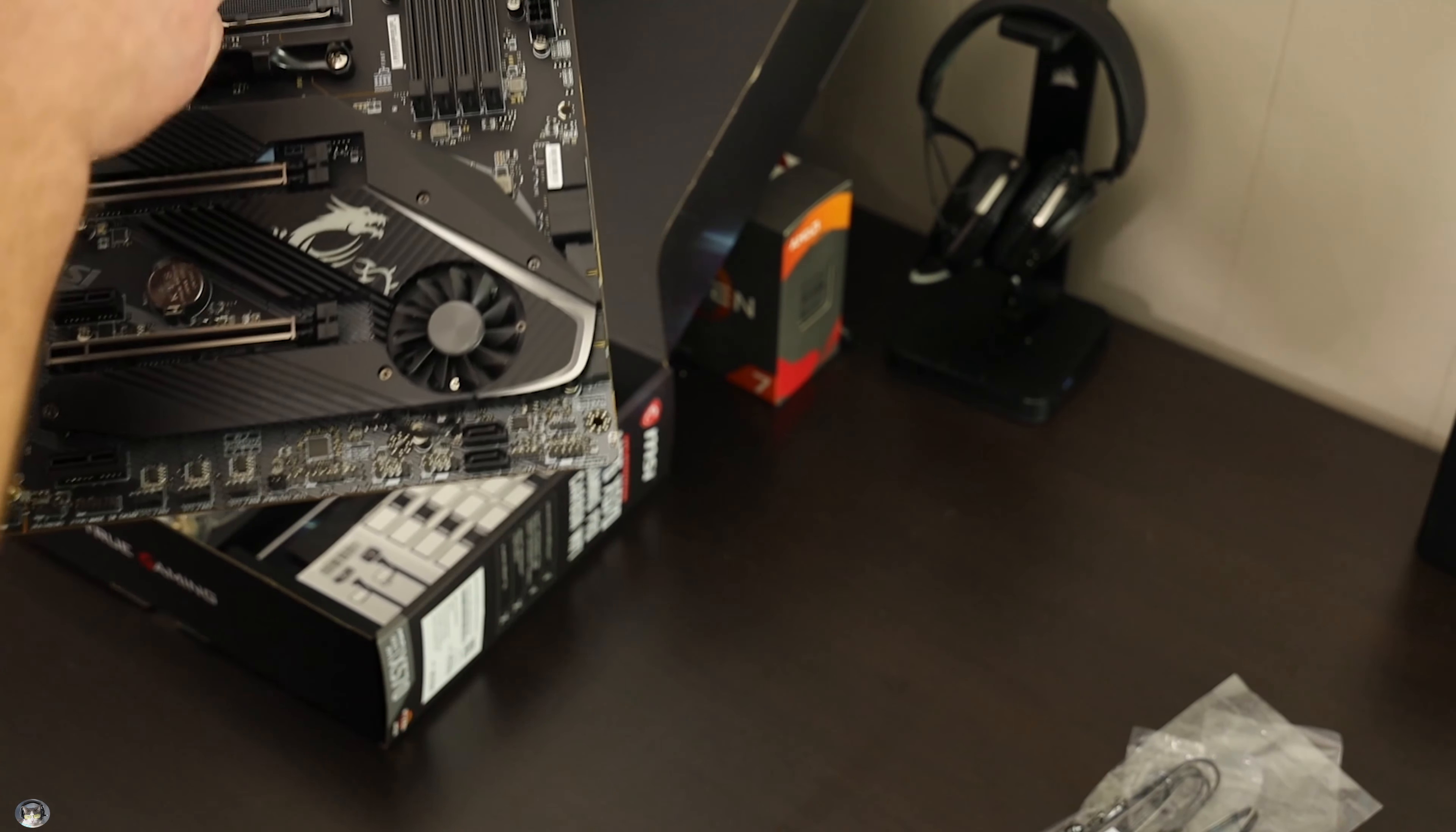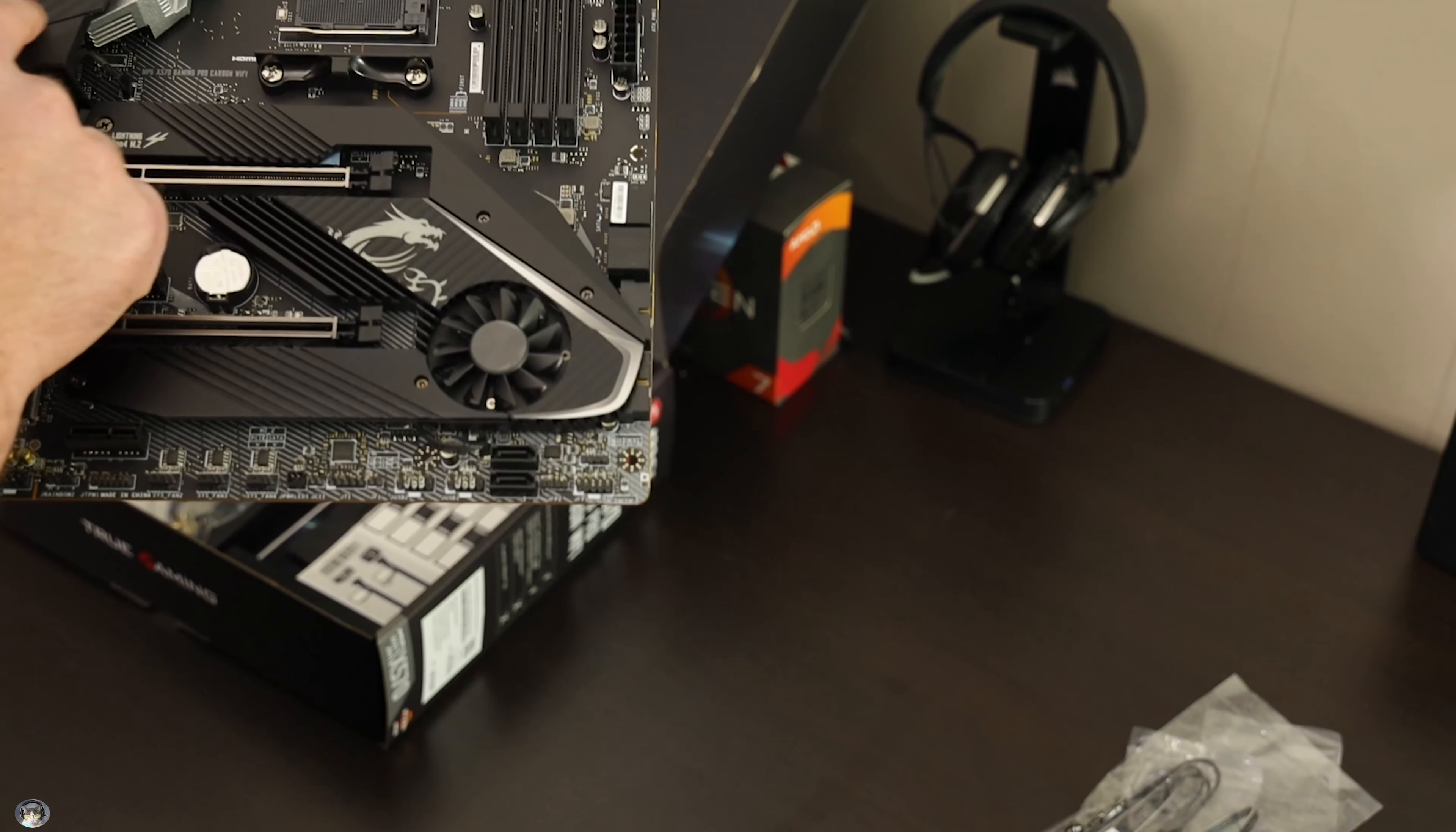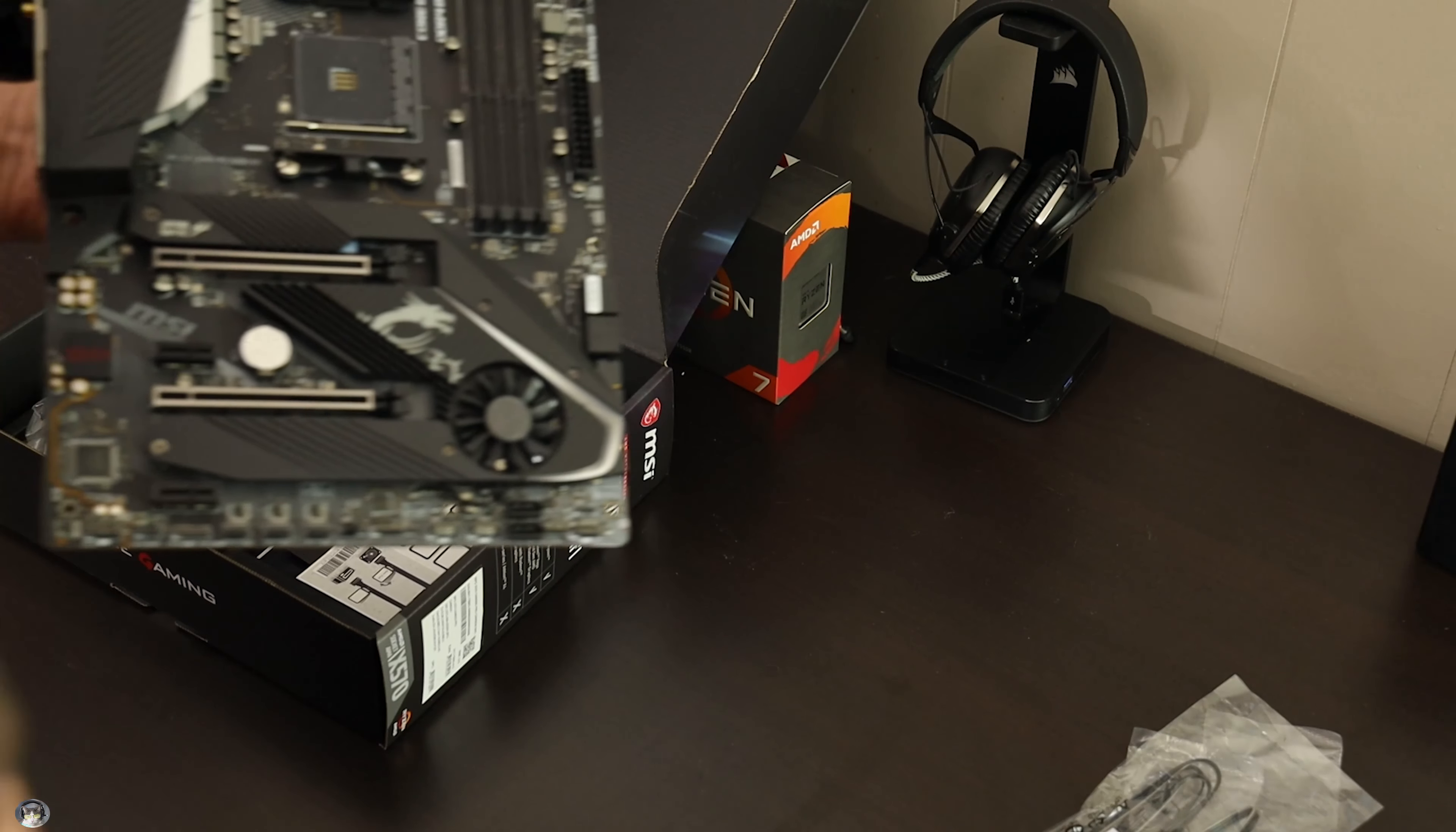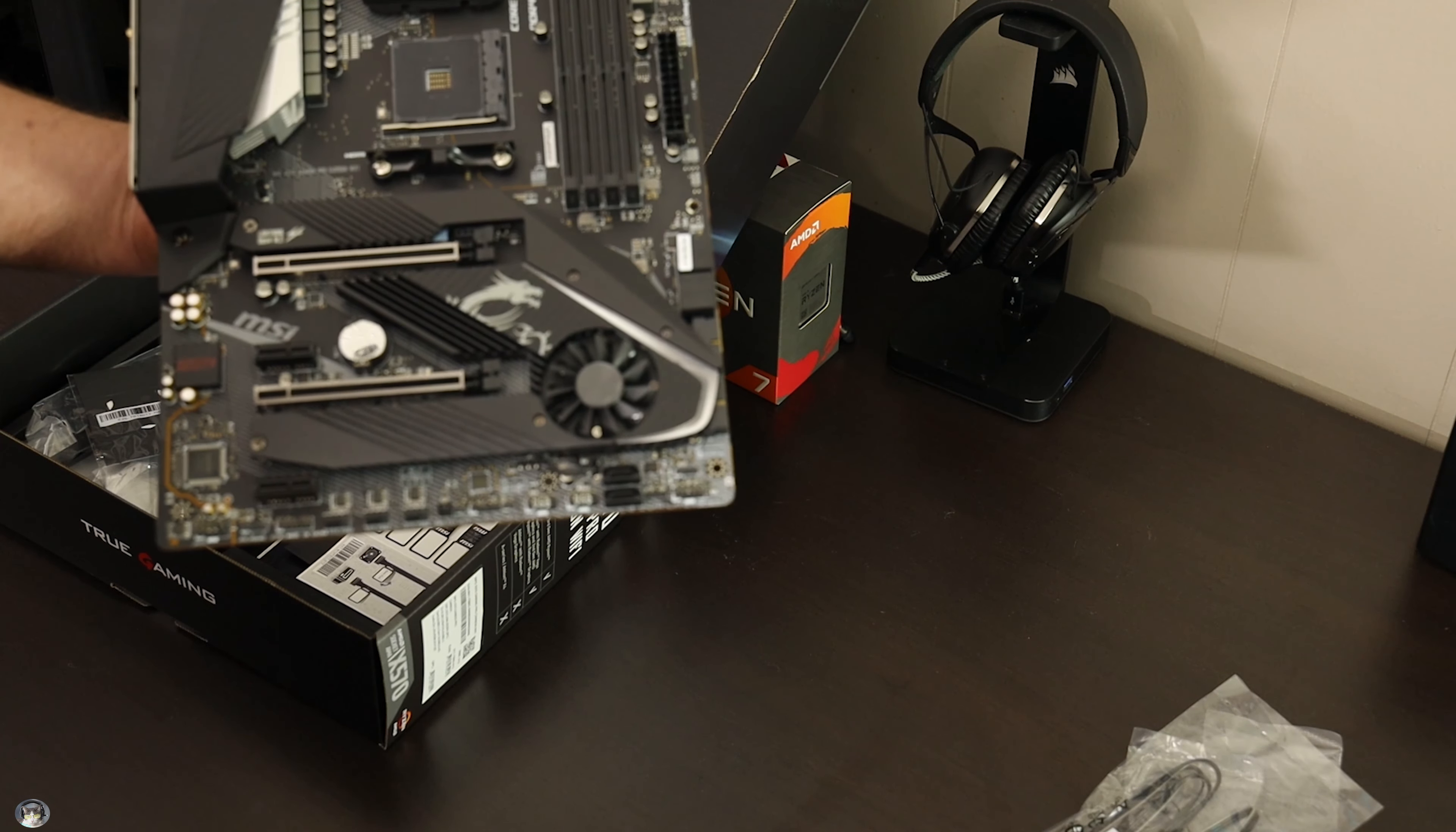Alright, screw this, I'll come back to this stuff. The carbon fiber look to it looks kind of nice actually. This will be like the first MSI motherboard I've used in maybe ever.